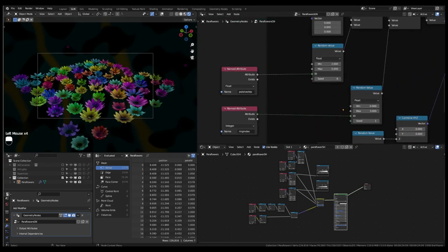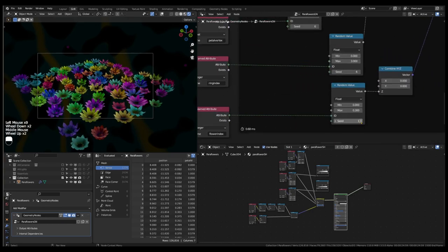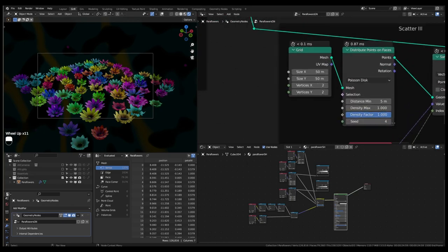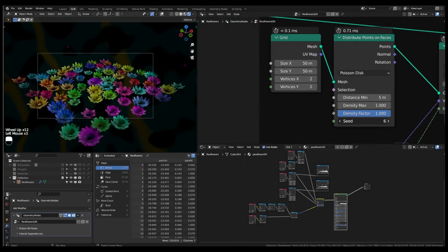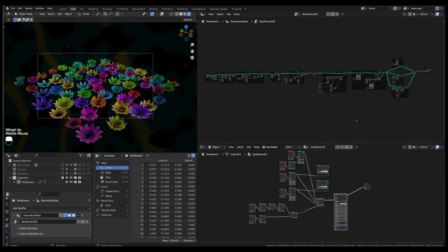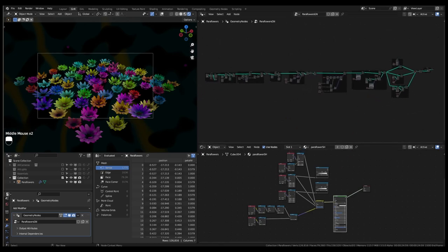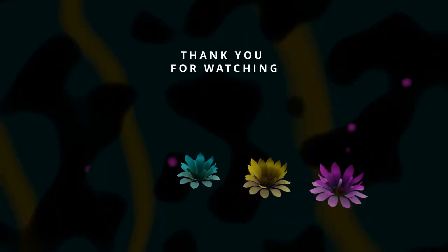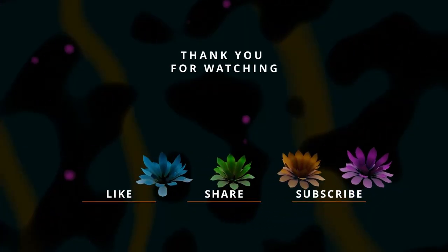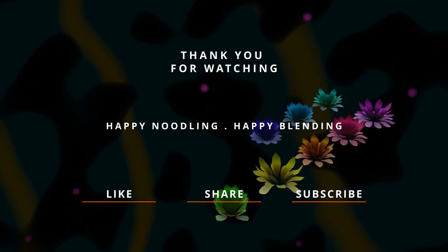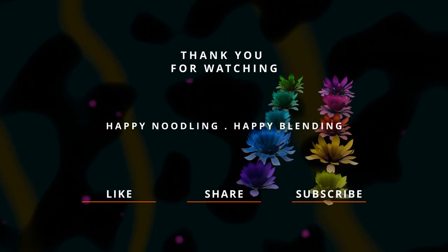Hope this video has been of some help and you have learned something useful for your work with geometry nodes. Thank you for watching. Happy nodeling and happy blending.